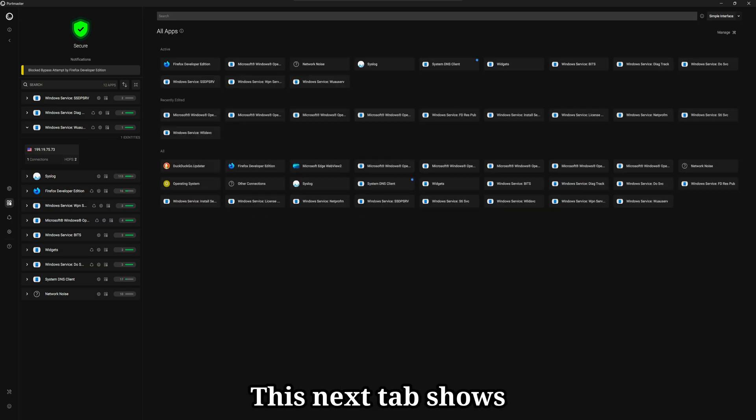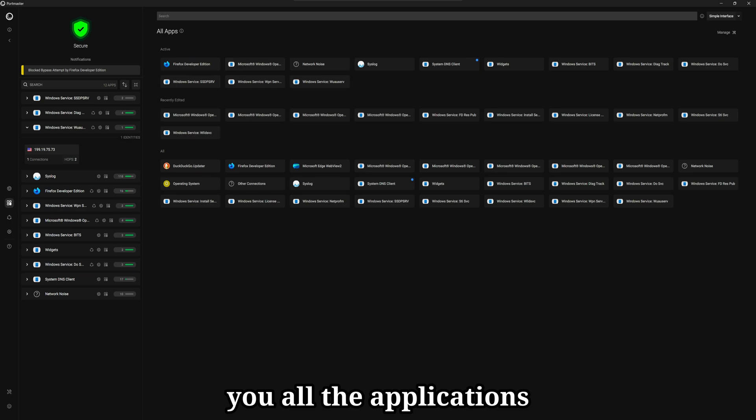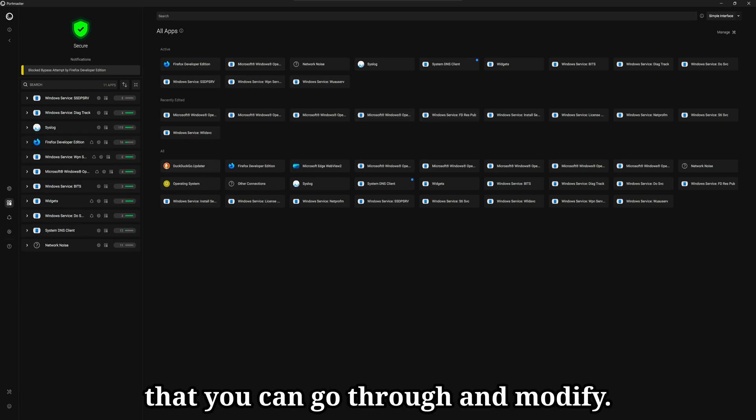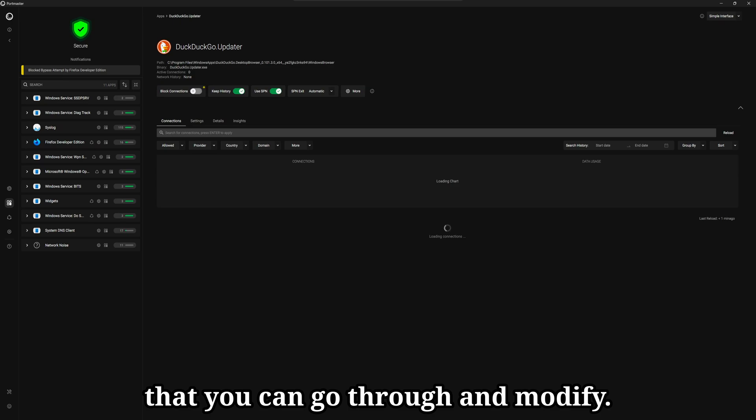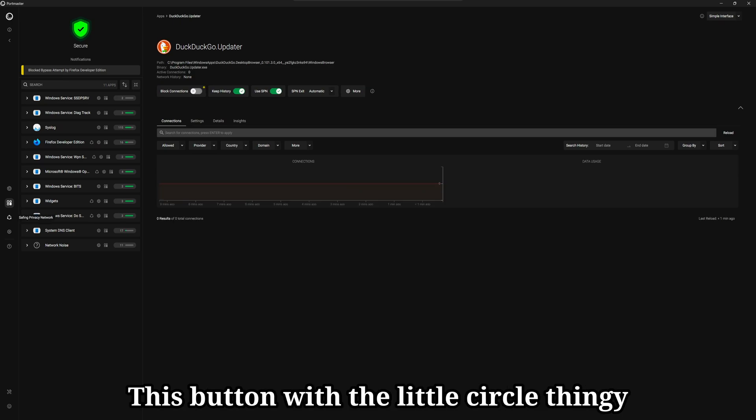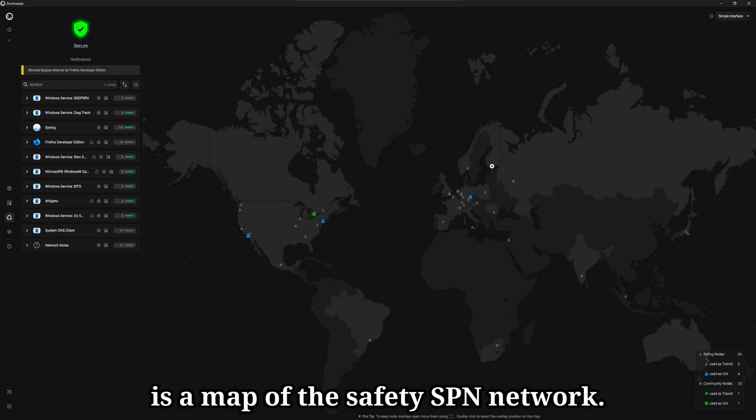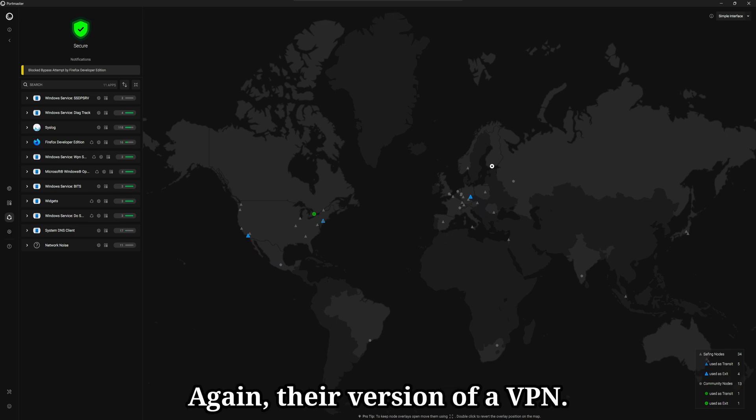This next tab shows you all the applications Portmaster has access to or has had access to that you can go through and modify. This button with the little circle thingy is a map of the Safing SPN network. Again, their version of a VPN.